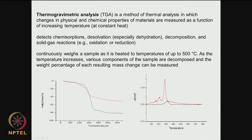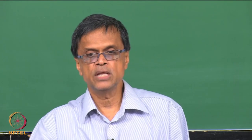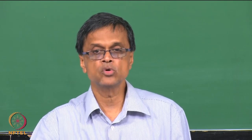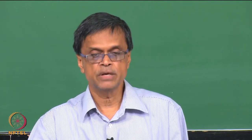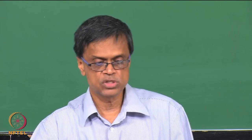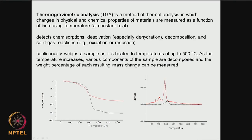TGA is a very useful technique especially in polymeric systems. The temperature at which weight loss starts becoming maximum is a useful value. Sometimes a polymer may show 2 temperatures of weight loss — initially loss of easily removable hydroxyl groups, then at a higher temperature more difficult weight loss. We can detect chemisorption, dissolution, decomposition, and solid-gas reactions. The instrument continuously weighs the sample as it is heated, up to 500, 600, or even 800 degrees.